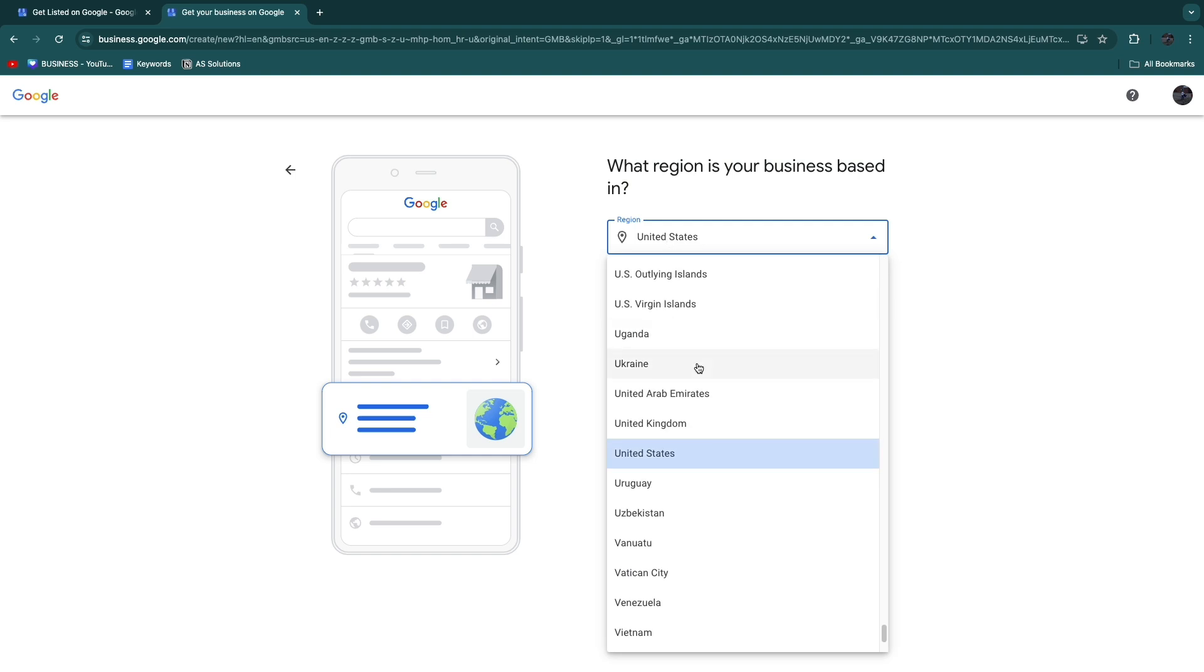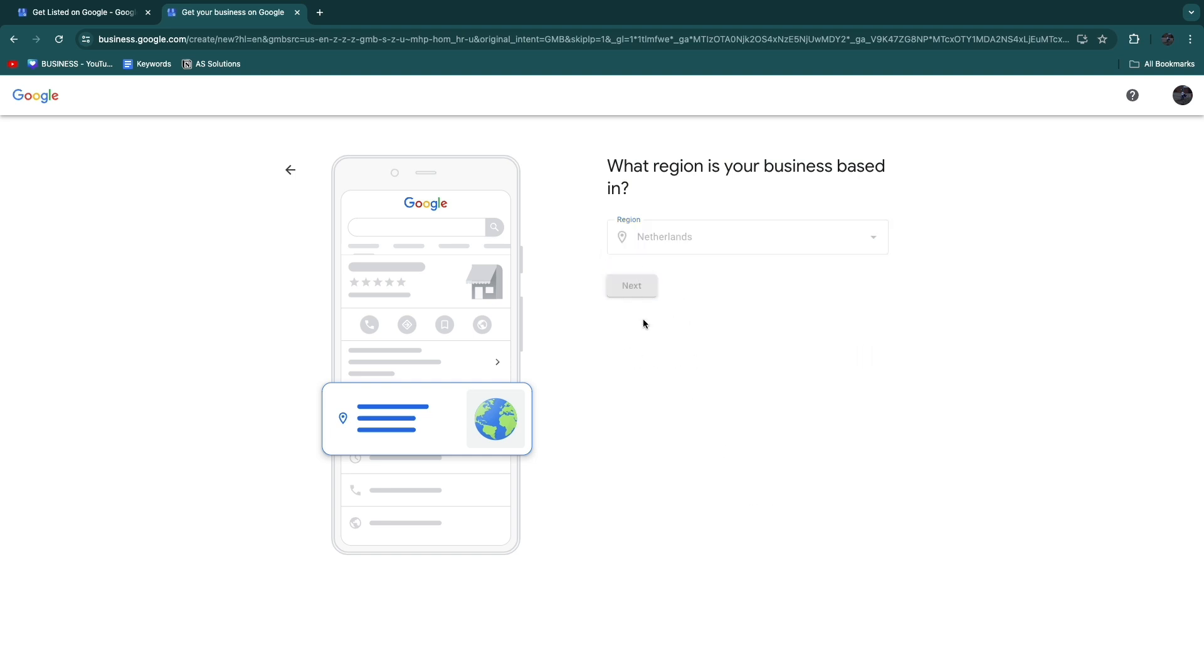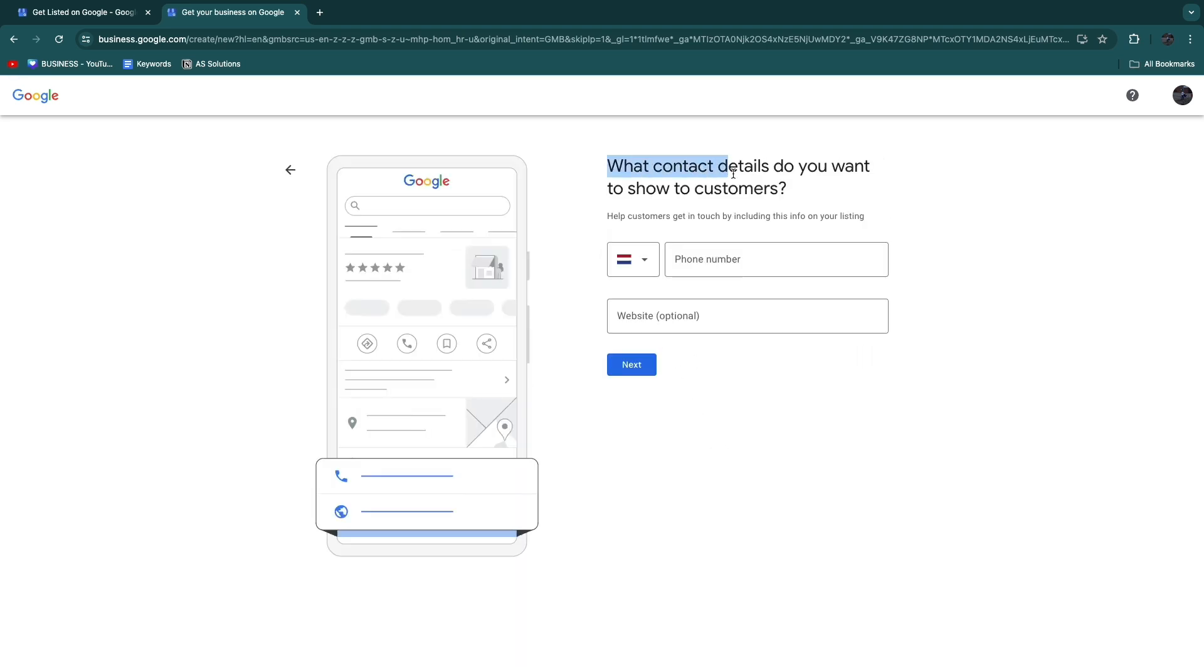Now, what contact details do you want to show to customers? Enter a phone number that people can reach you at and then click Next.